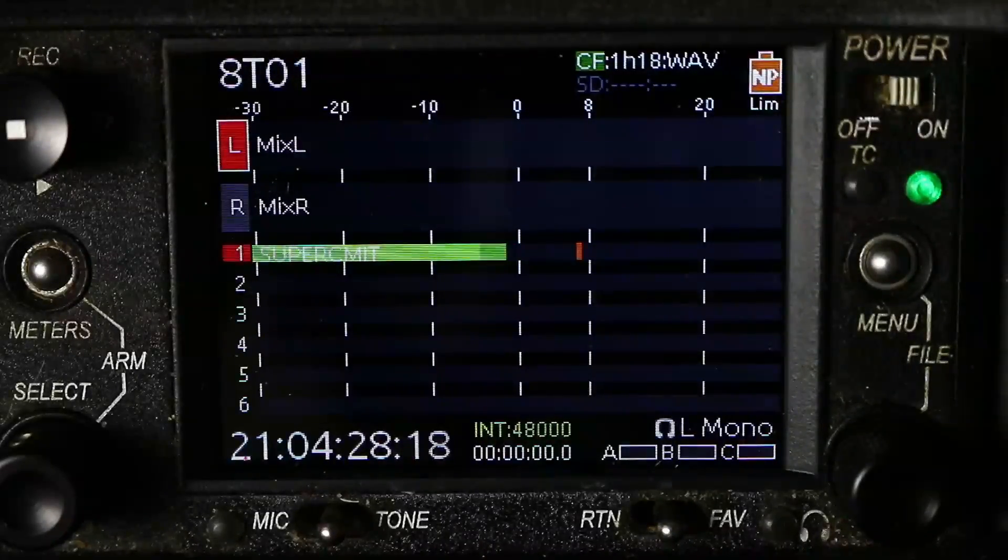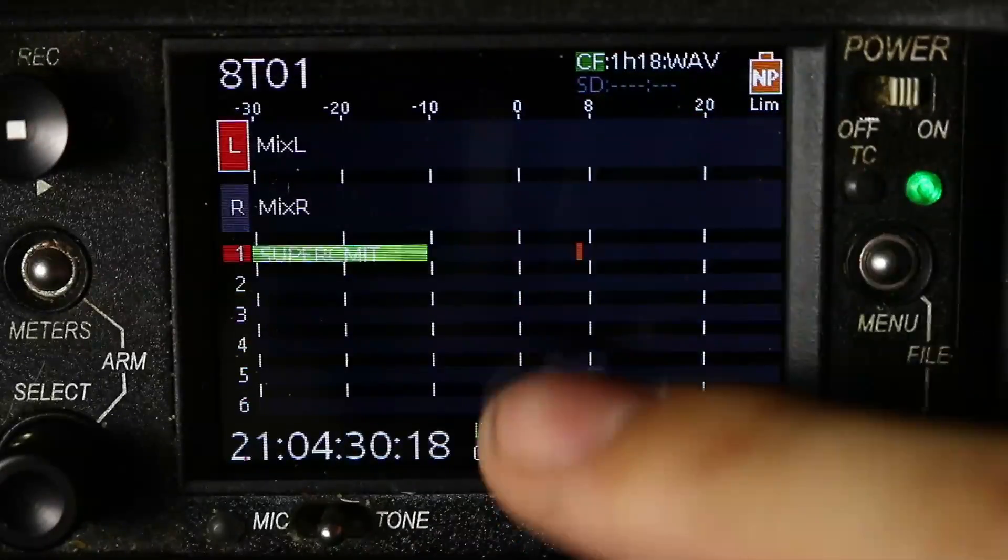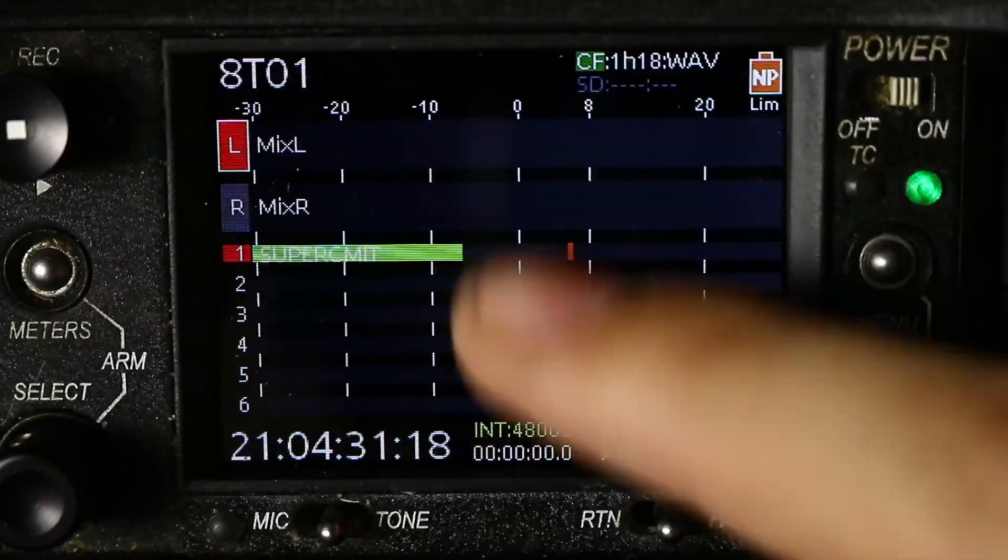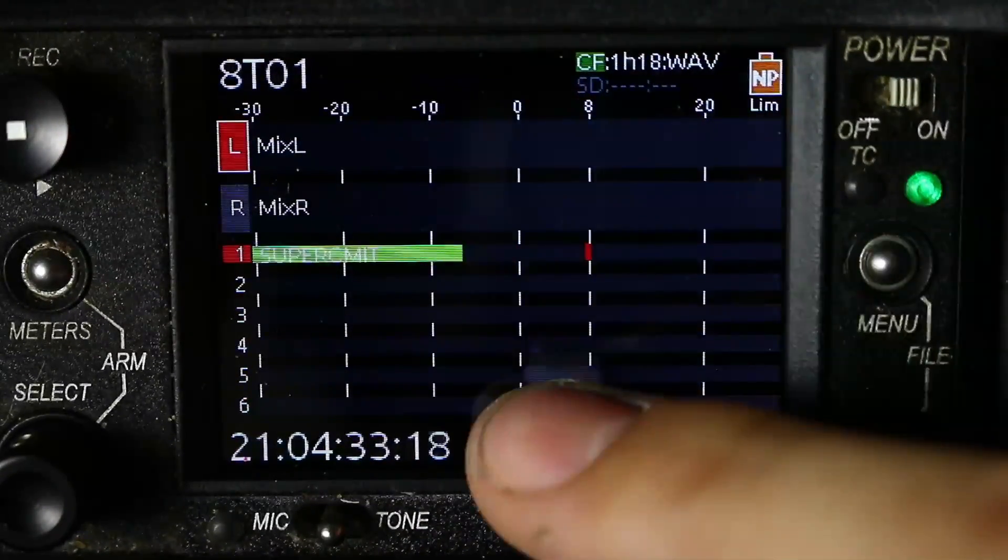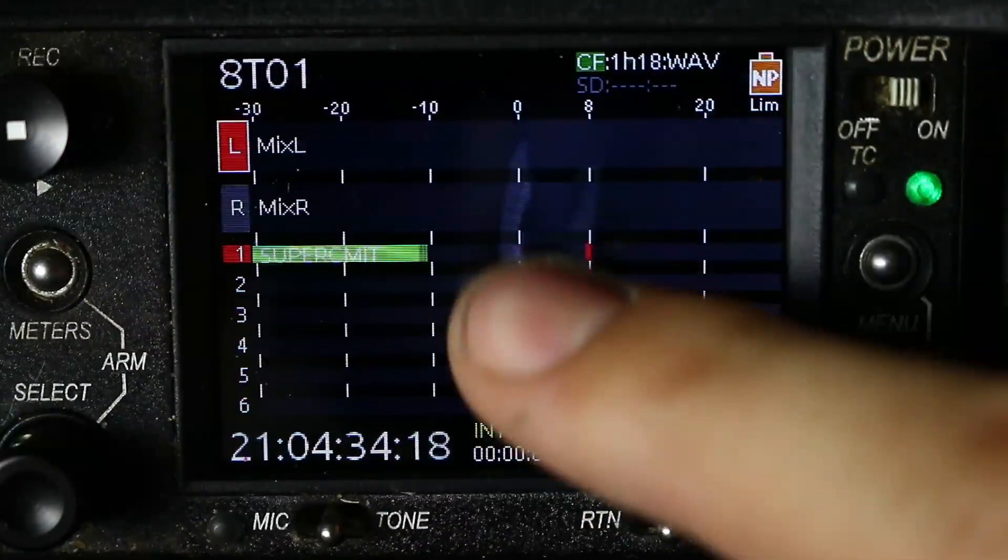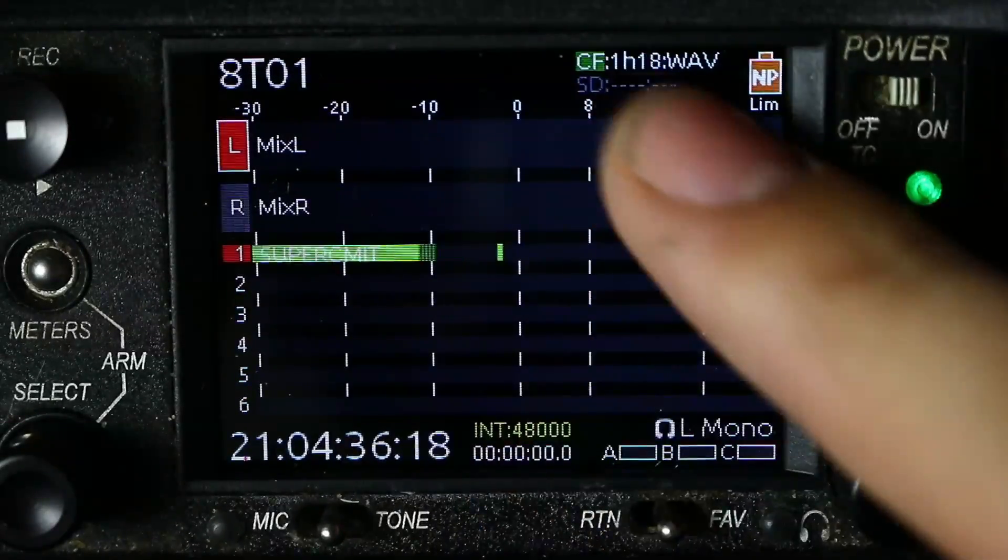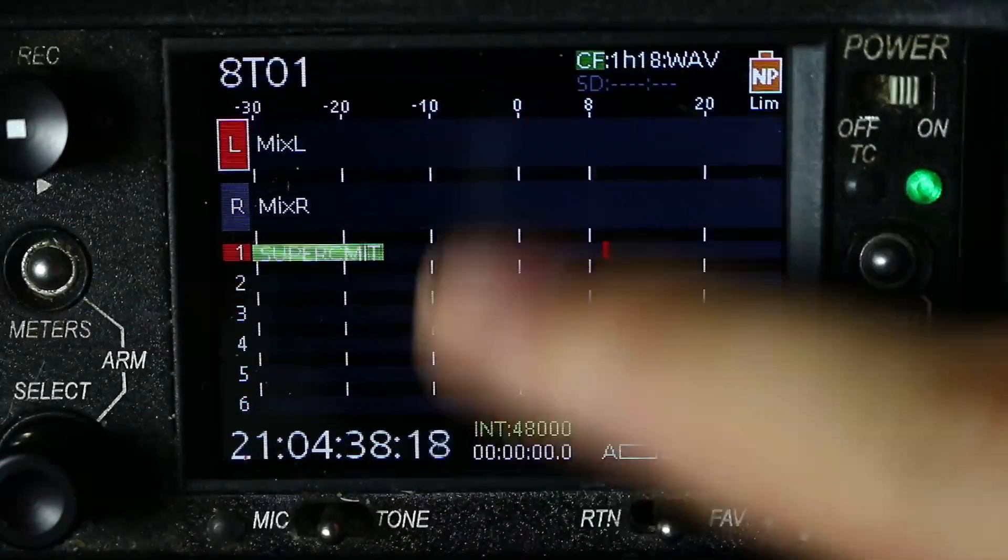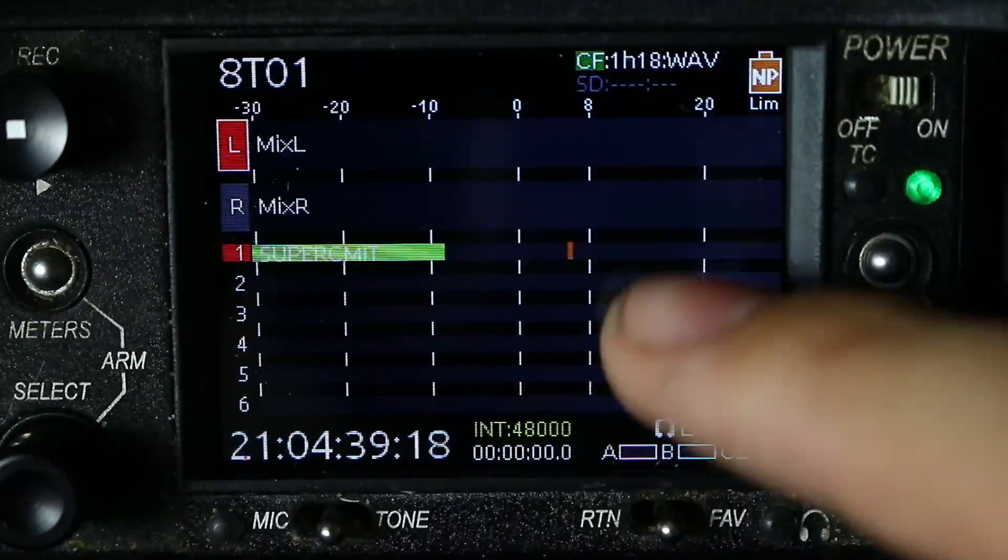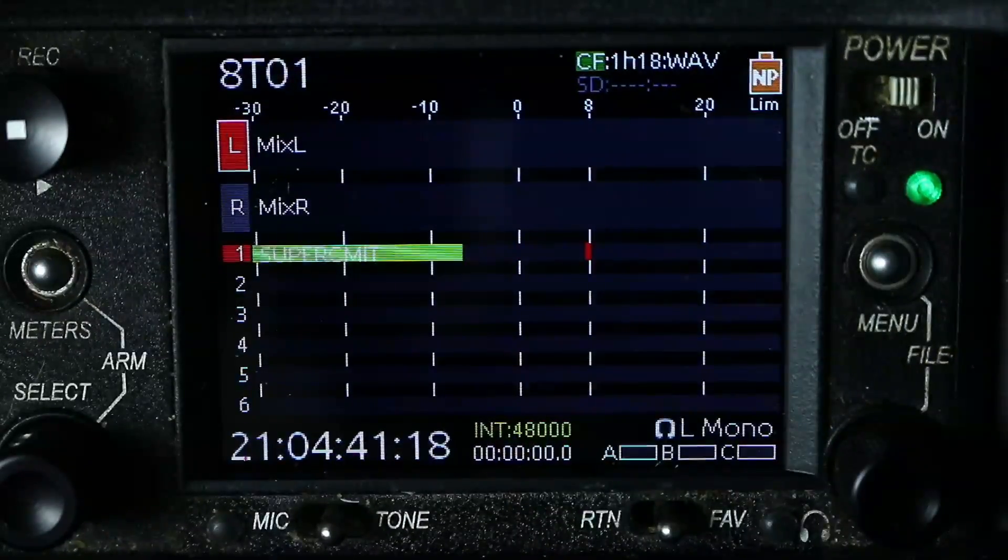But essentially, what we're aiming for, for most dialogue in terms of just normal conversation, is this zero line, which is actually minus 20, when we're talking a digital scale, where zero is the absolute limit.